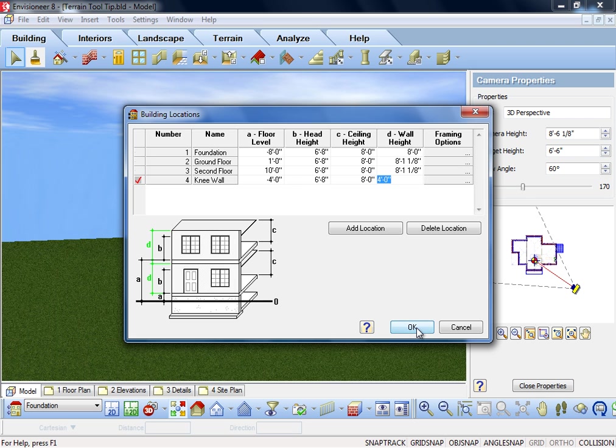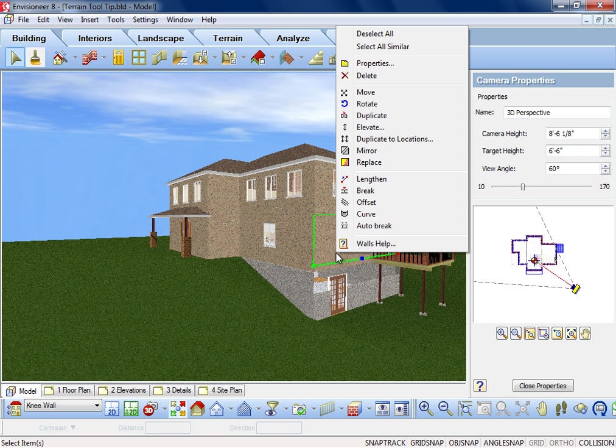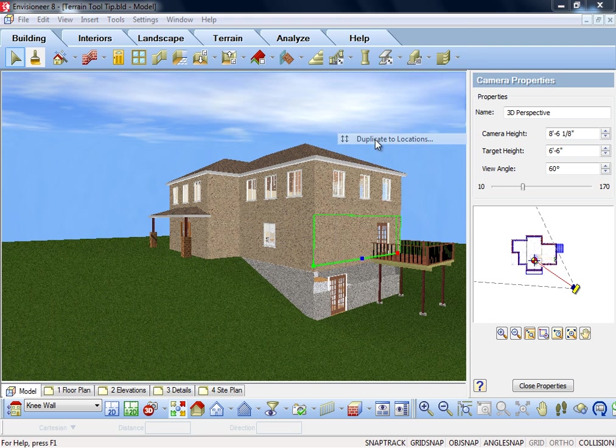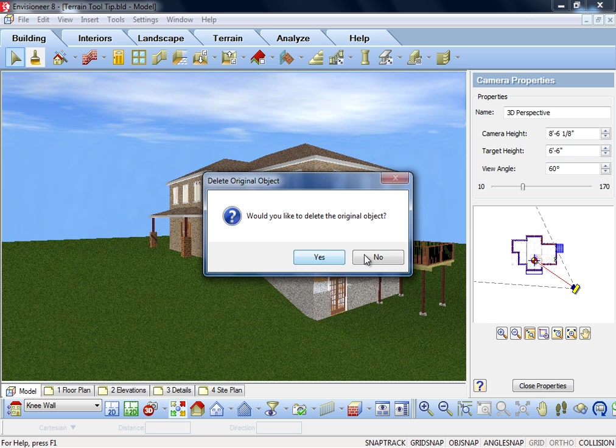I take the wall that will be directly over top of it on my ground floor, and in my right-click options, I can duplicate this wall to another location. I select that option, and my duplication of this wall on my knee wall location. This will stack them perfectly on top of each other.